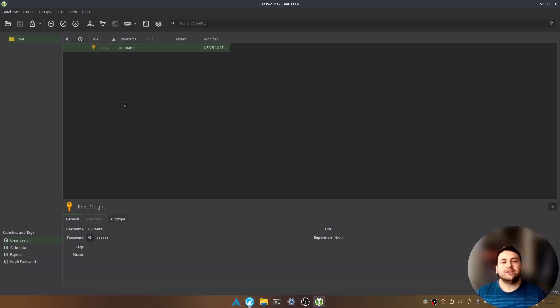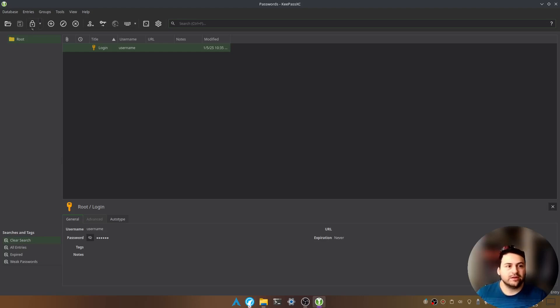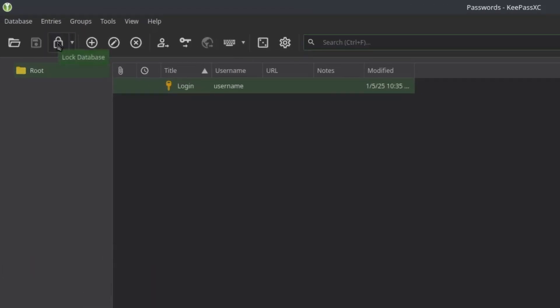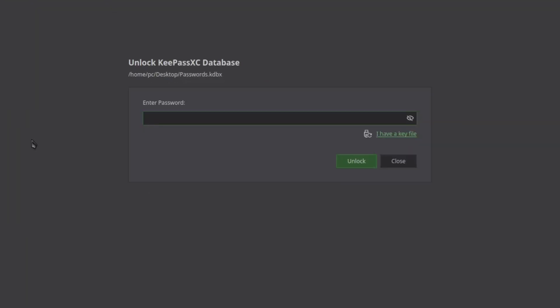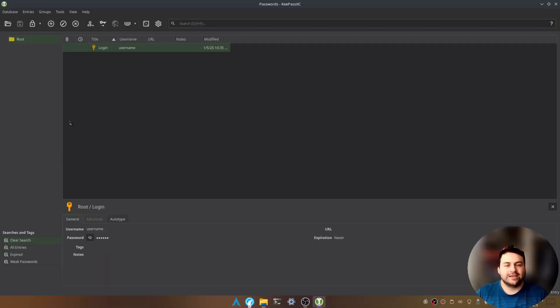Now I'm going to show you what happens when we lock our database. So we're going to click this lock symbol here on the top left and now it's asking for our password. This is the master password we set earlier. So let's go ahead and type that now and as you can see we're back into our database.